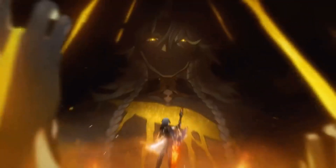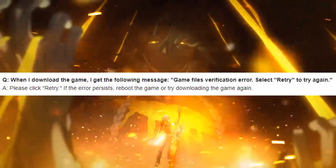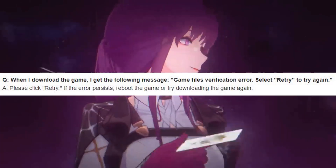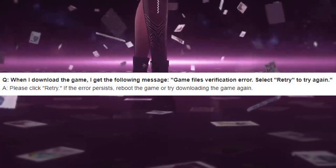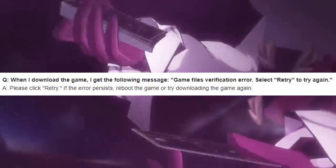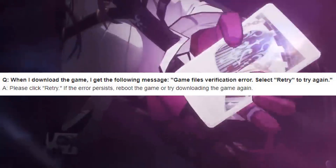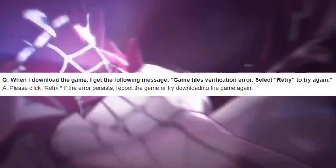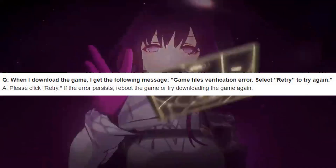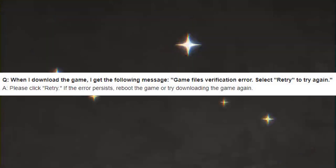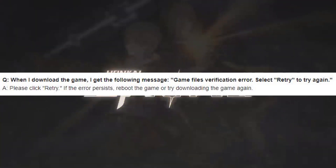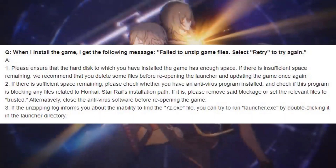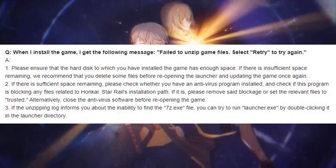Question: When I download the game, I get the following message: 'Game files verification error. Select Retry to try again.' Answer: Please click Retry. If the error persists, reboot the game or try downloading the game again.